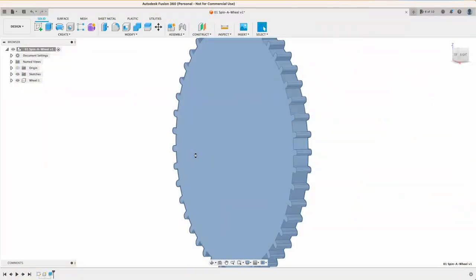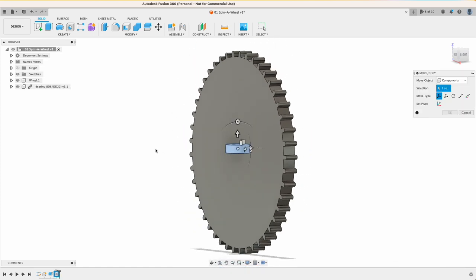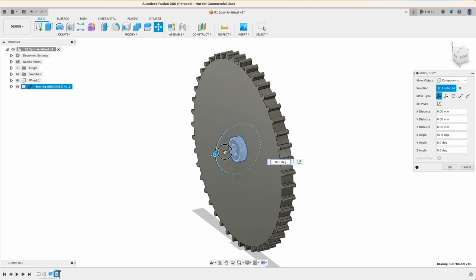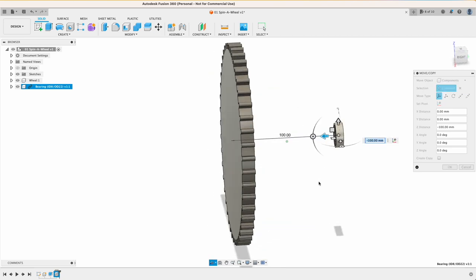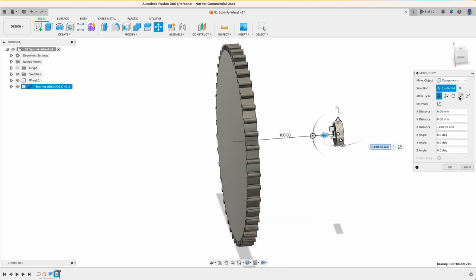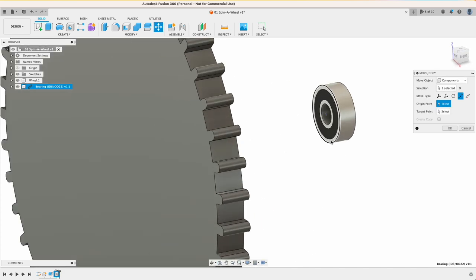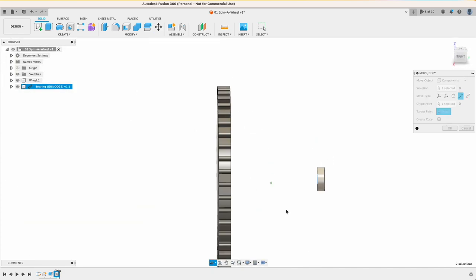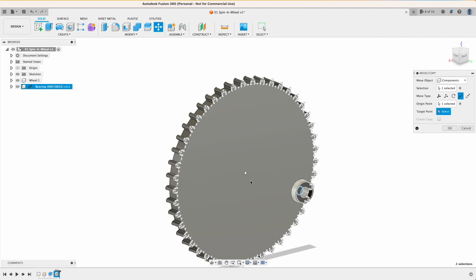I have created my own library of frequently used components, but basically you can also get those from GrabCAD. For a perfect placement I'm rotating the bearing to the correct orientation and just move it aside, and then use the point to point tool to move the center point of the bearing to the center point of the wheel.